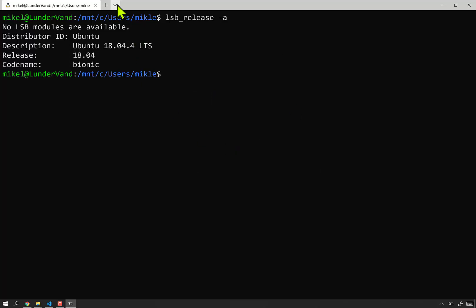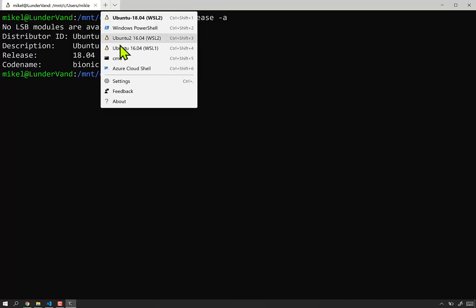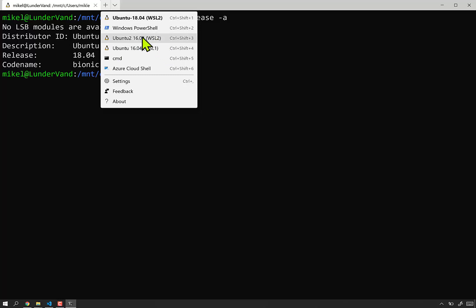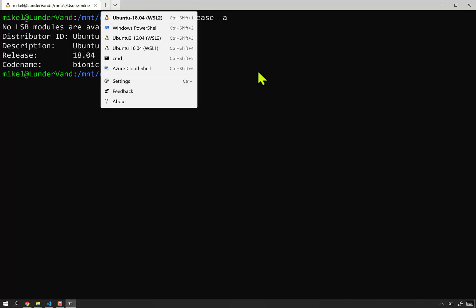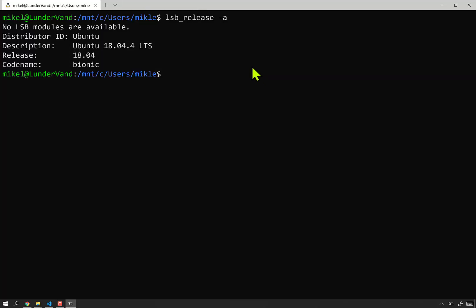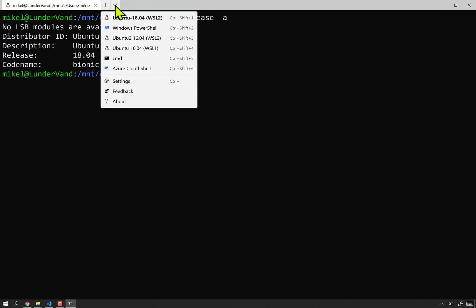And so I have other things I could bring up here, like Ubuntu 16.04 under WSL 2 and WSL 1. WSL stands for the Windows Subsystem for Linux, and it's one of the big changes going on on the Windows platform. And this video is to clear up why or how you can get this to work.